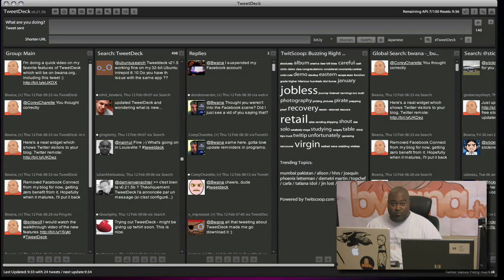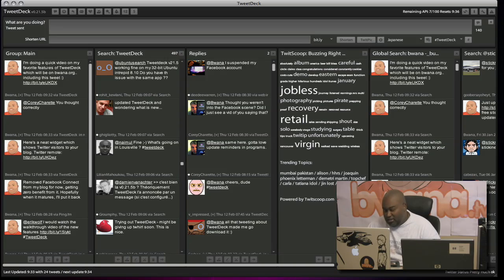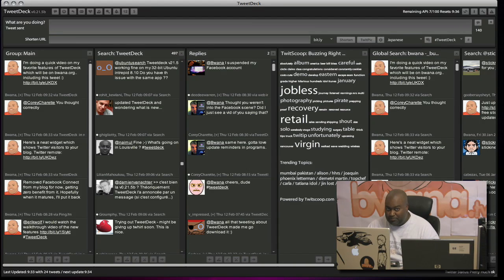This is Buona from Buona.TV, Buona.org, Radio.Buona.org. And these are my favorite features of TweetDeck.